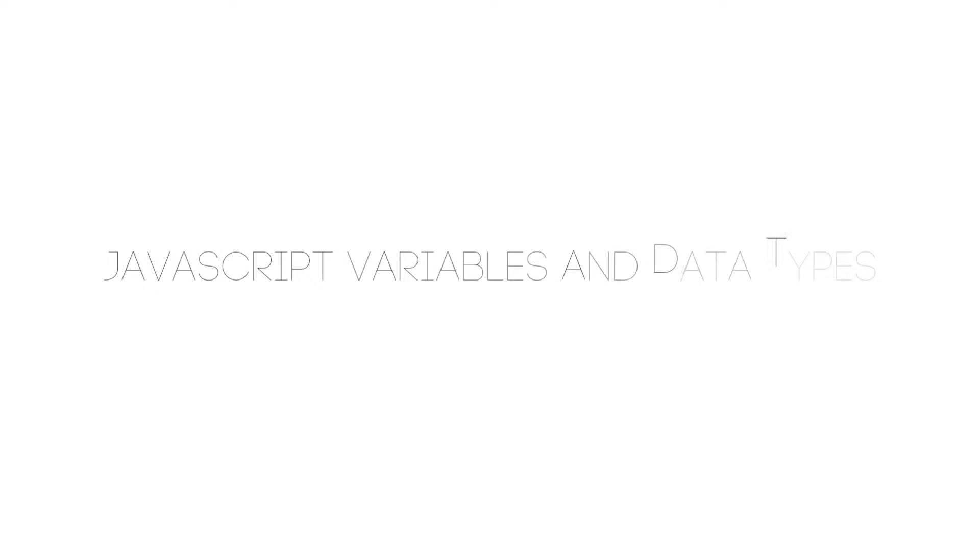Hello Coders, this is Jared from Renaissance Coders and today we are going to learn about variables and data types in JavaScript.